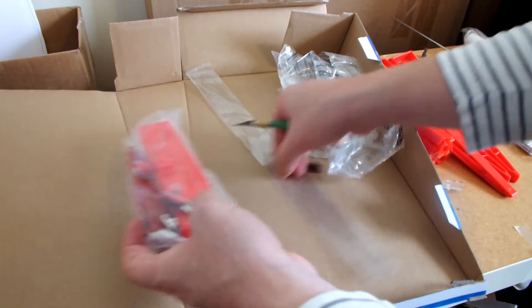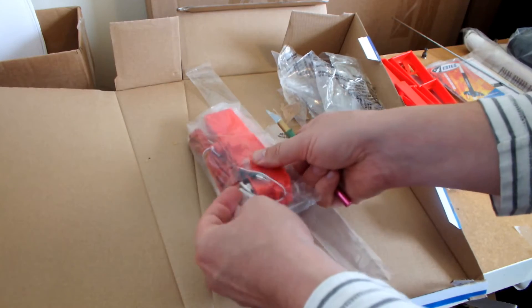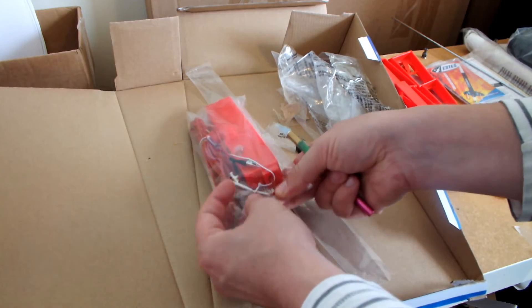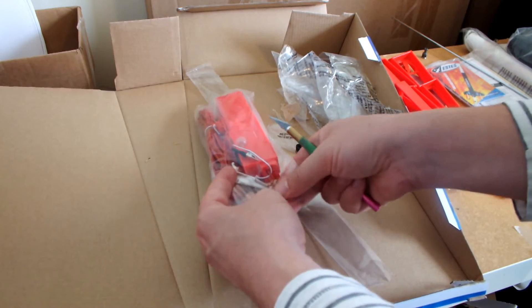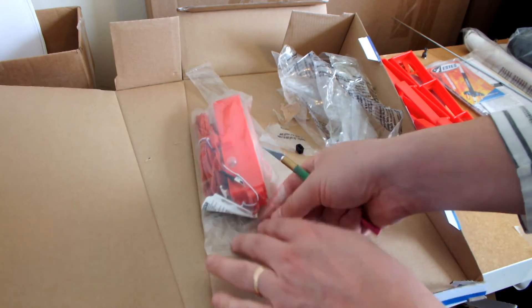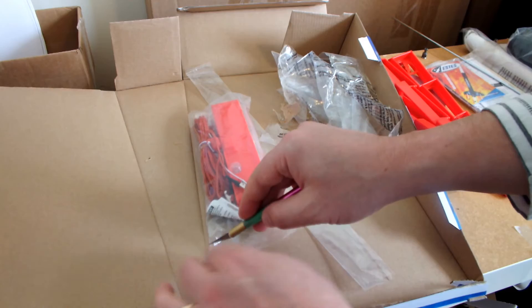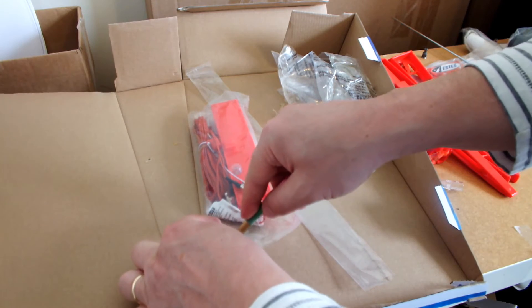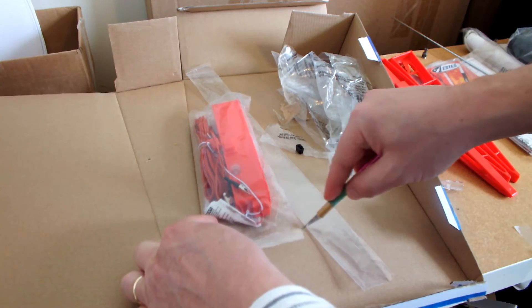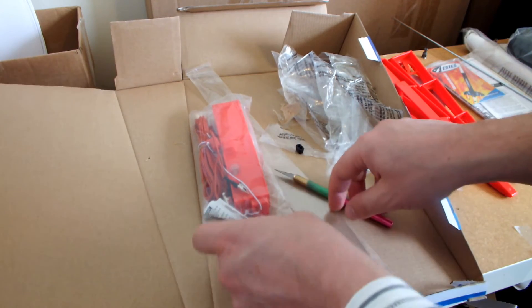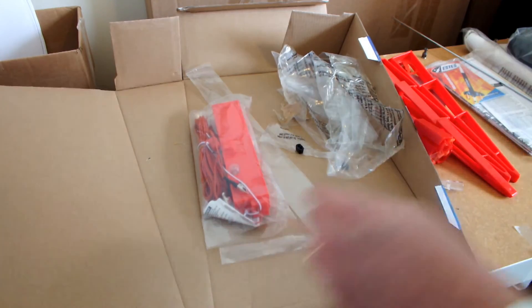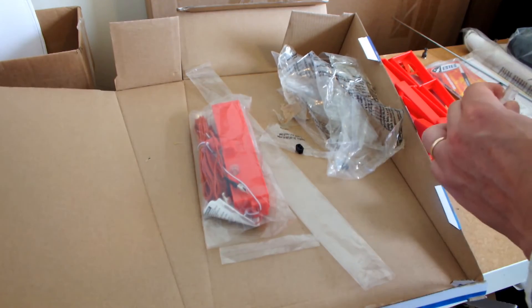Here's the rod controller. Again, when you open this bag, make sure you don't cut these wires. I'm going to set this aside.